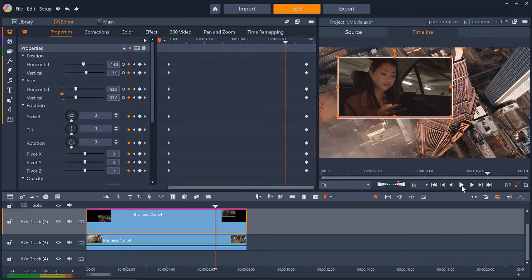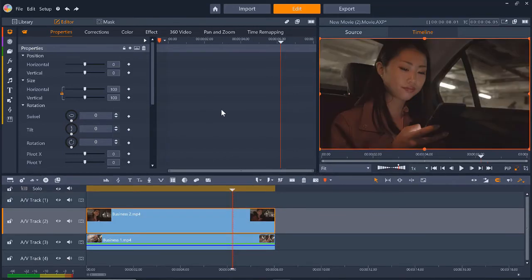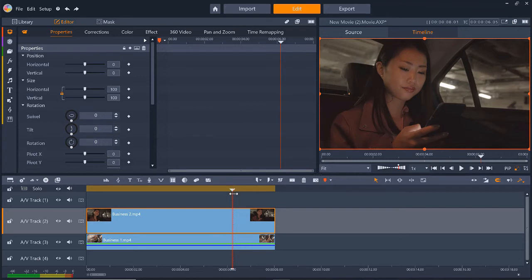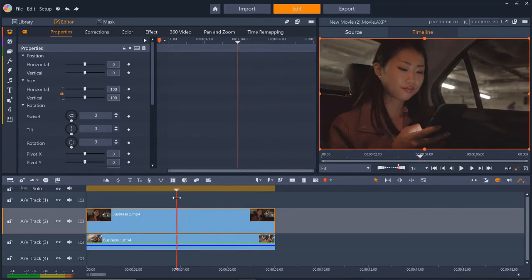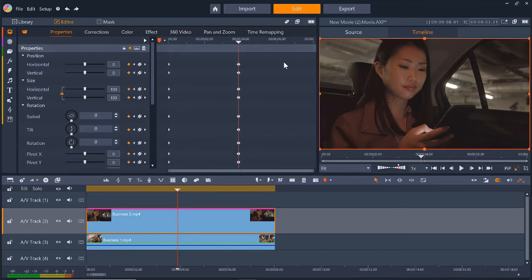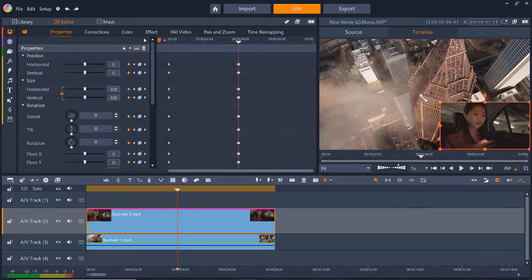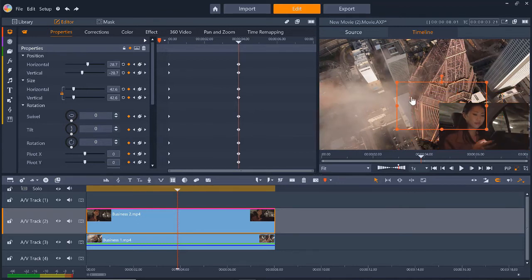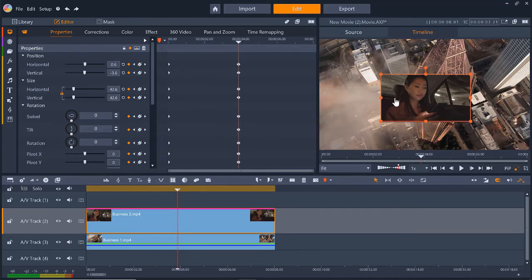Now I want to try something more advanced so I'm going to right click on the overlay track on the timeline and select Reset Properties. I want this PIP window to go from full screen and shrink to the middle of the screen and then move across to the left. I'll drag the playhead to the middle of the video, then I'll turn on keyframing again. Then I'll drag on the nodes on the preview pane and shrink the size of the PIP window and position it to the center.